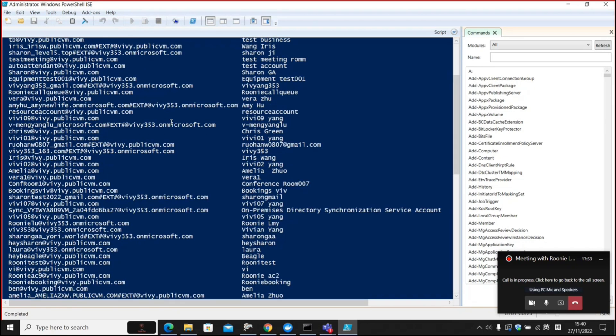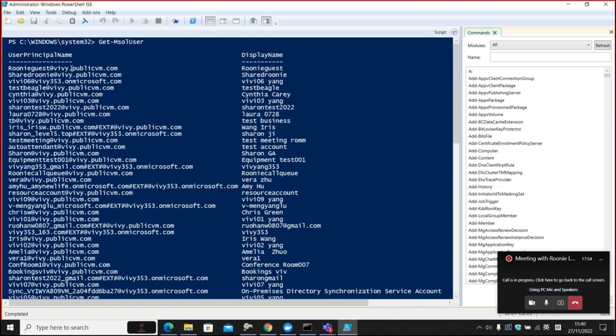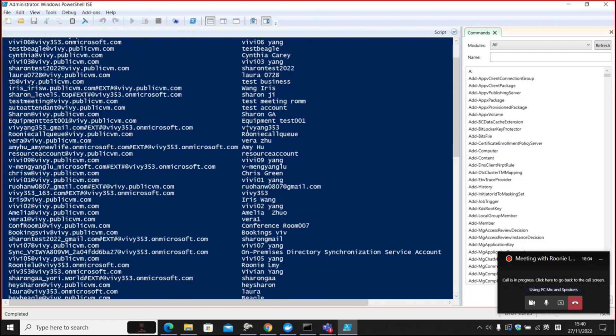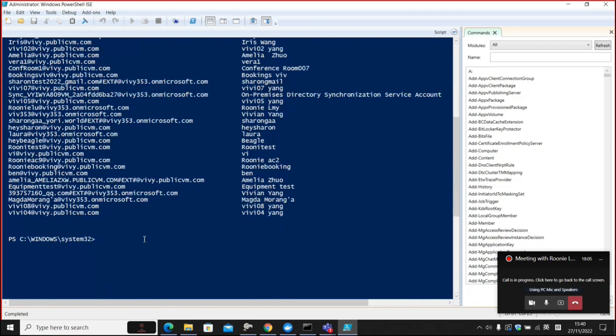Now all the information associated with every account will be displayed here. By default, the system is going to show you the user principal name and display name on two separate columns. But you can also filter, use the filter function of this command to give you more granular control.